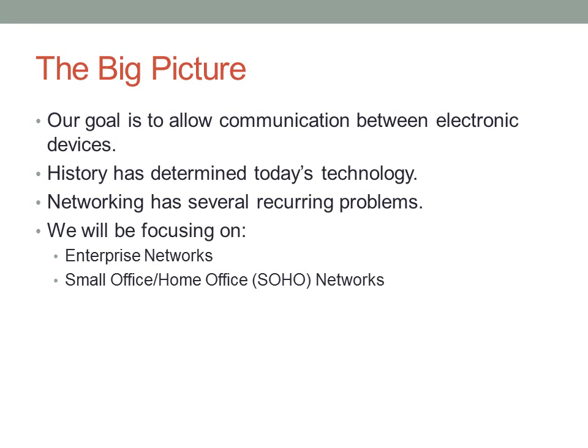The CCNA tends to focus on two particular types of networks. We're looking at enterprise networks and also small office or home office, or what we call SOHO networks. Unfortunately, service provider networks are outside the scope of the CCNA, though we may end up dealing with some of that configuration as an aside.